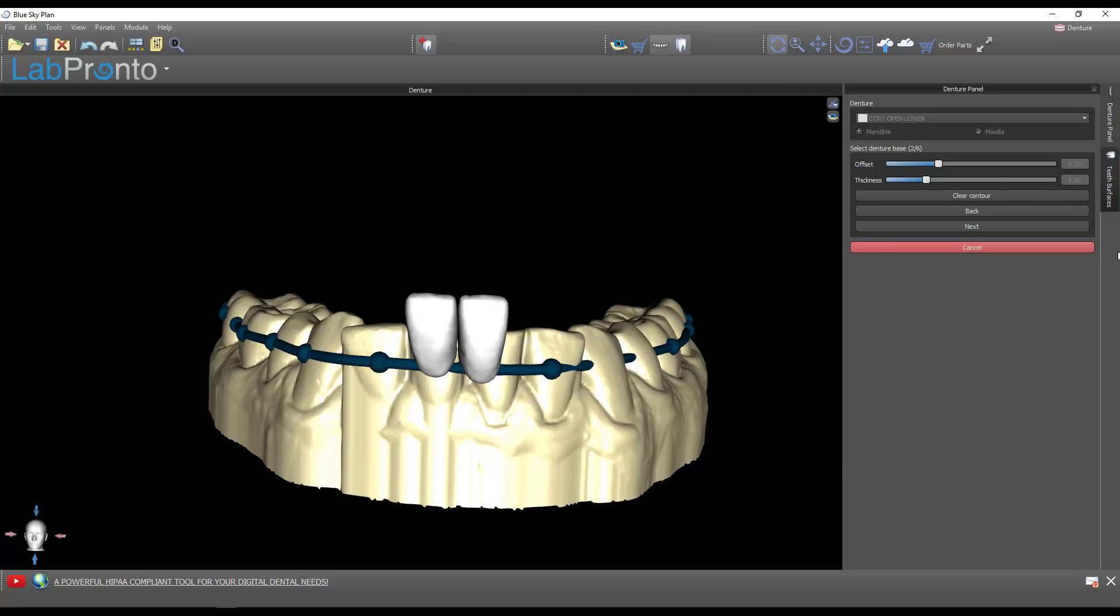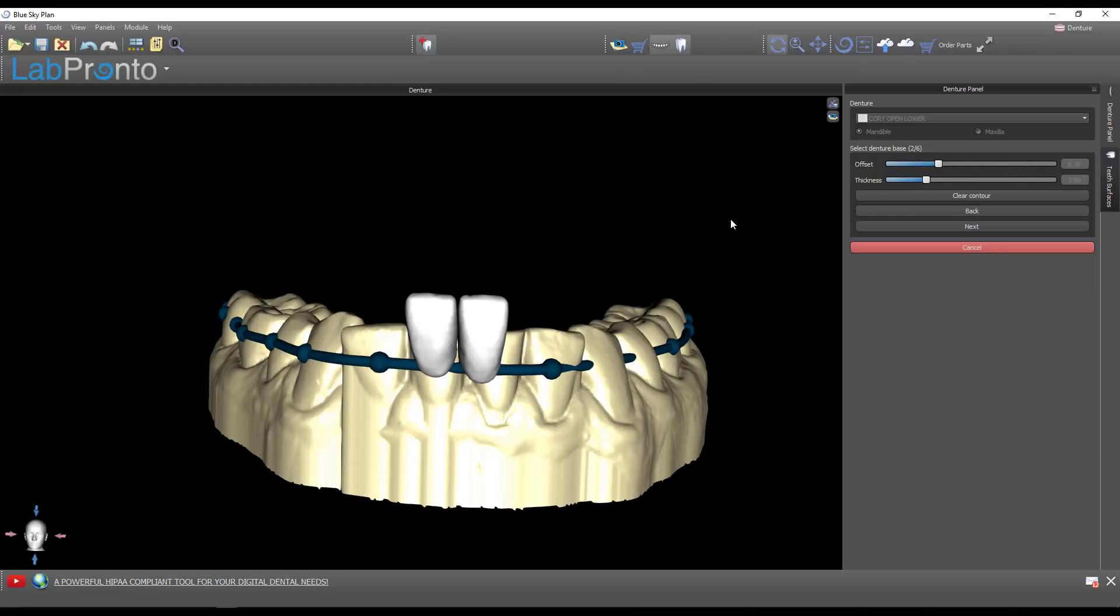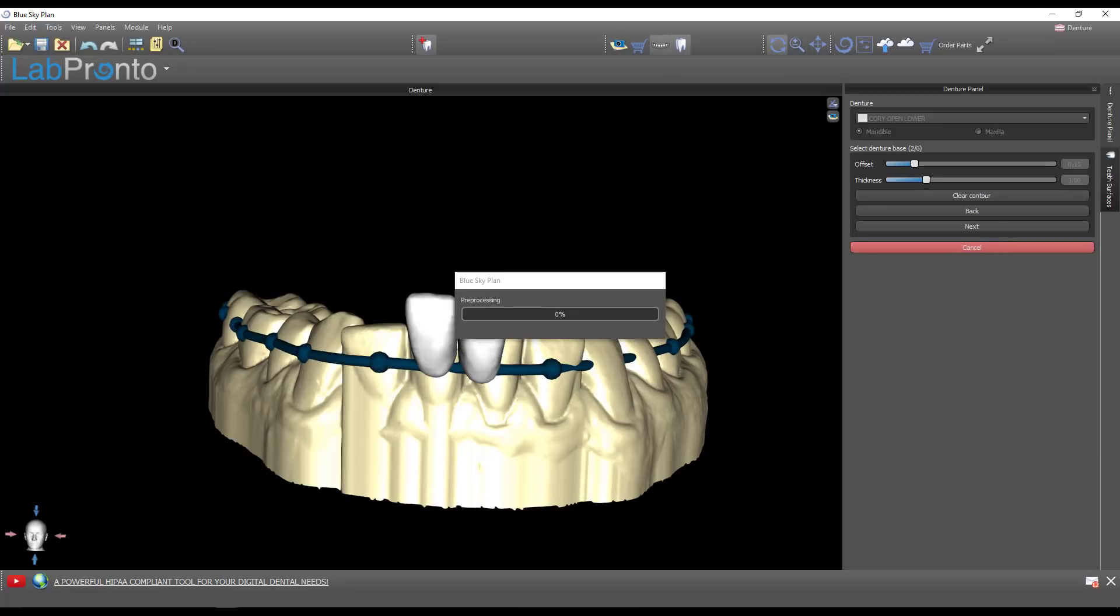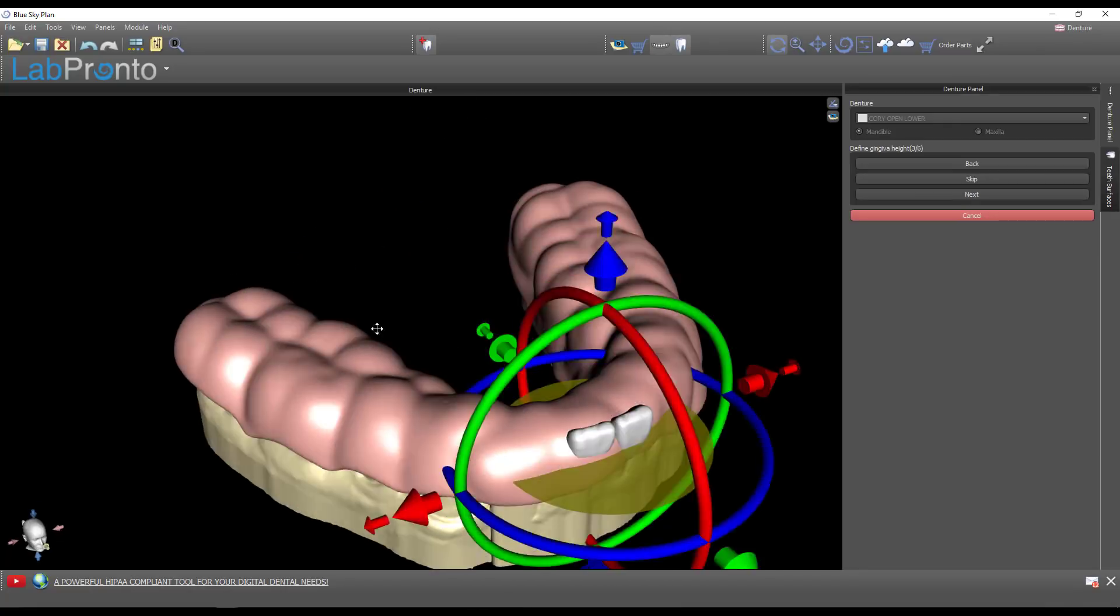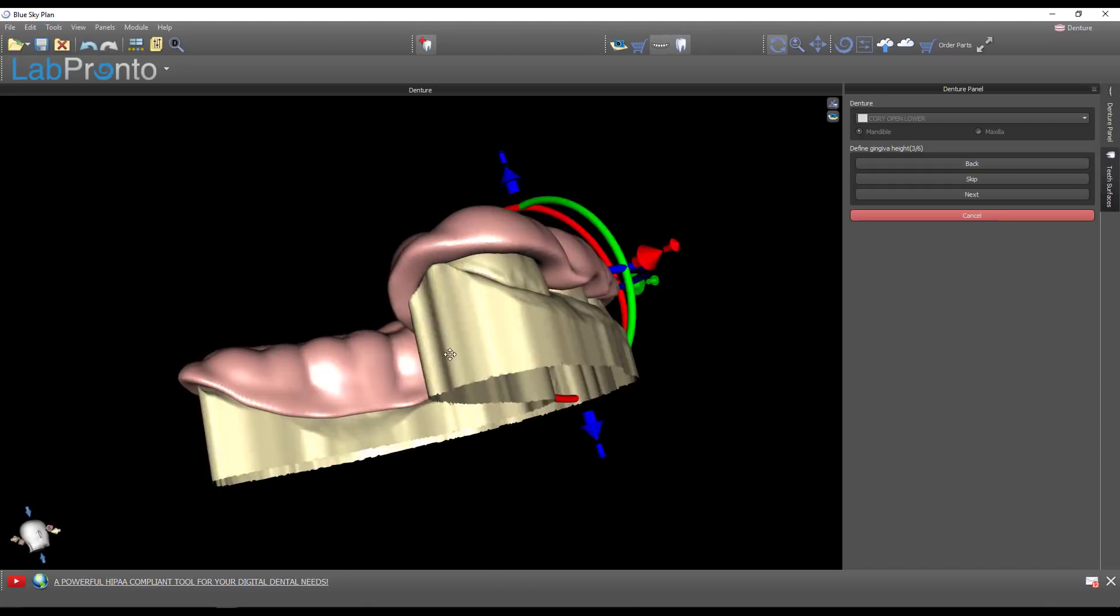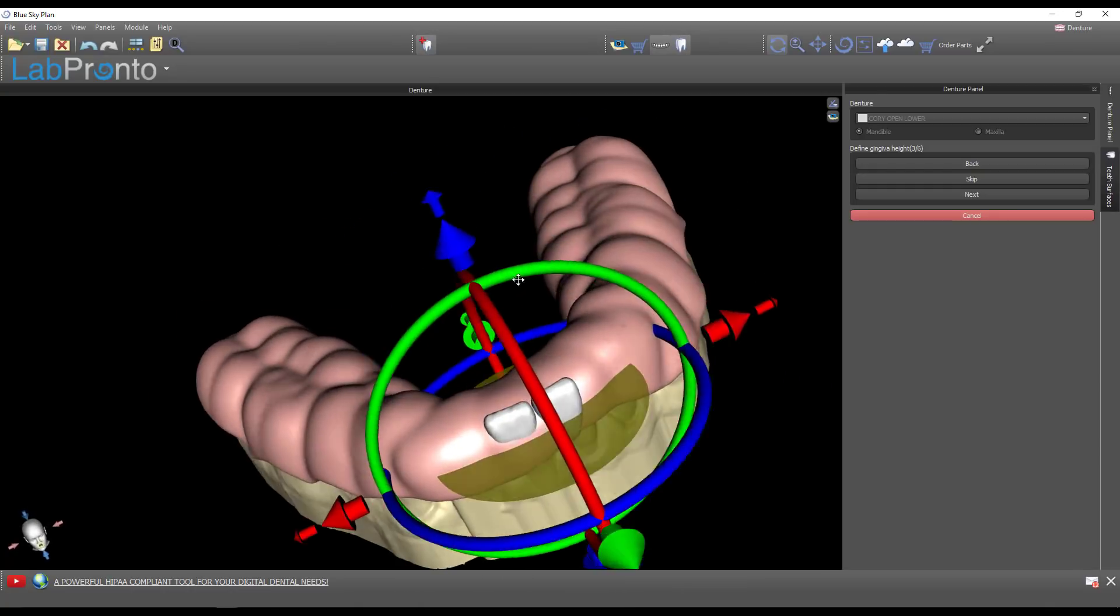This is a very important step. What is the thickness of this guard? Three millimeters is probably appropriate for most people. How much offset do you want to create? The offset is the amount of slop space between the teeth and the underside of the night guard. If you zero that out, I would not expect that to fit very well. I'm going to drop this down to about 0.15.